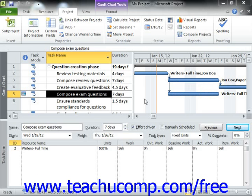In order to update multiple tasks in a project as of a selected date, click the Update Project button that appears in the Status group on the Project tab within the ribbon.